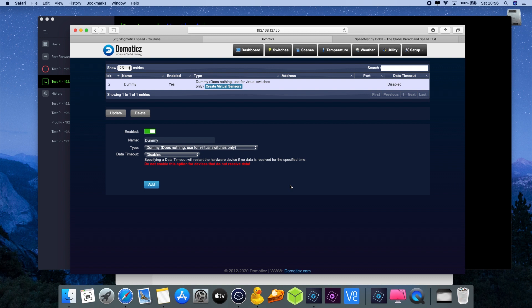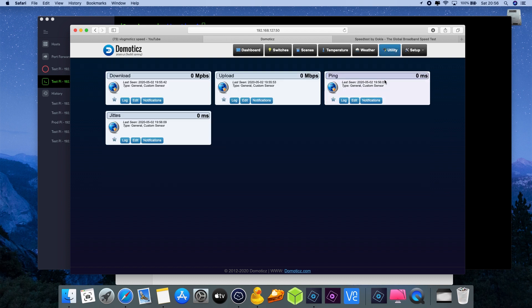You can see the difference - we have created four sensors instead of three sensors like I did in the last video. Now where can we find these sensors? We can find them underneath the tab utility where we now have four custom sensors.